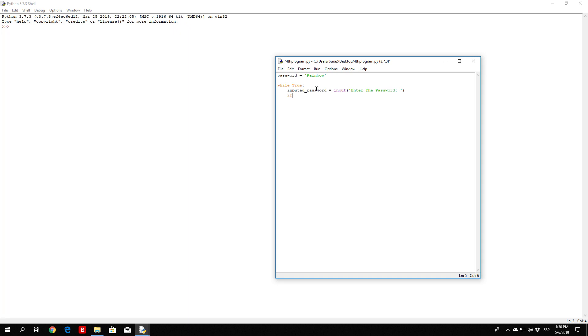So if inputted_password is equal equal to the password. This is something that we are already familiar with. We did something similar to this, so nothing really to explain right here.